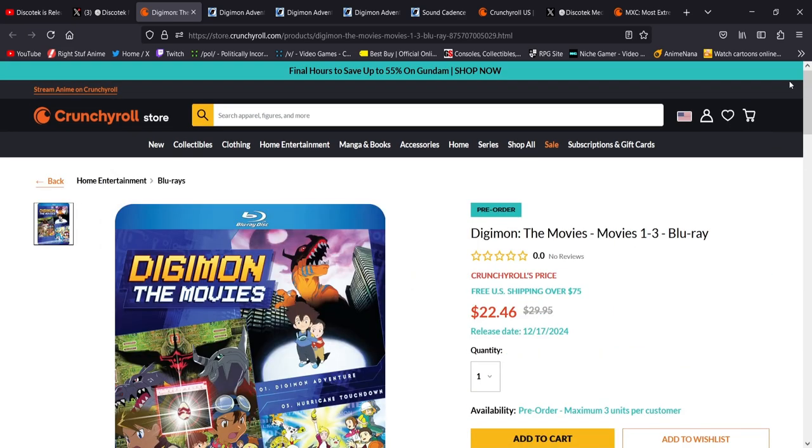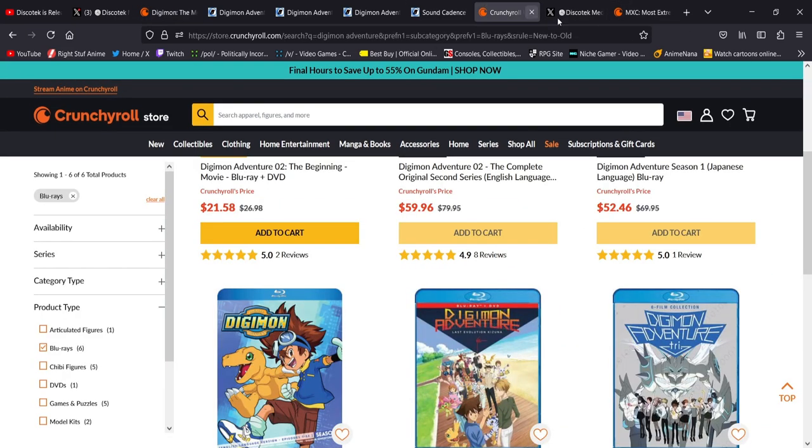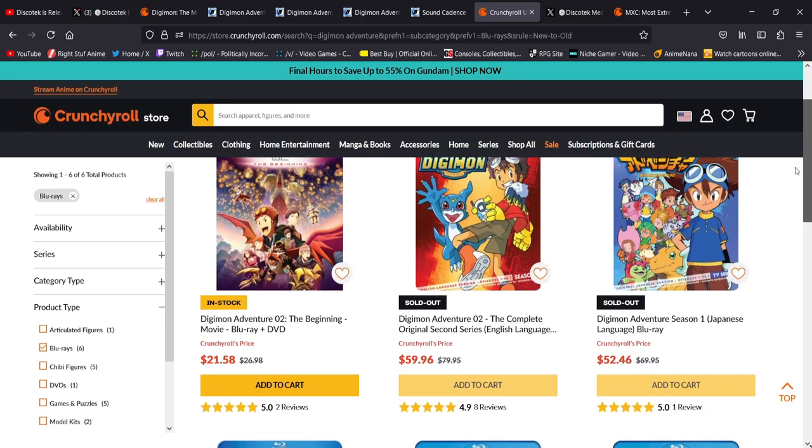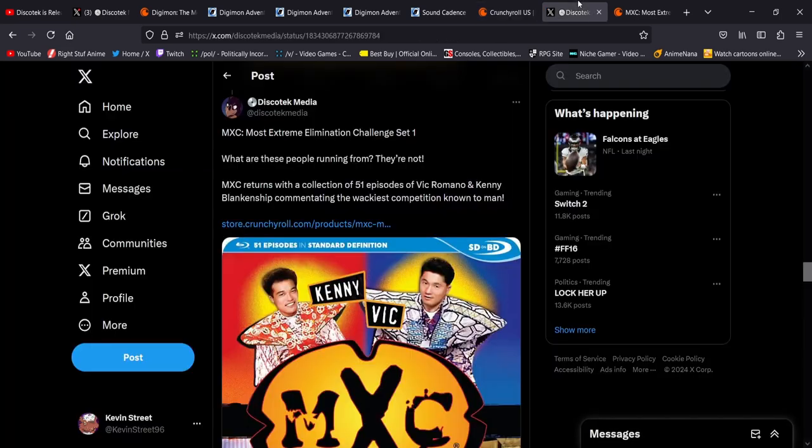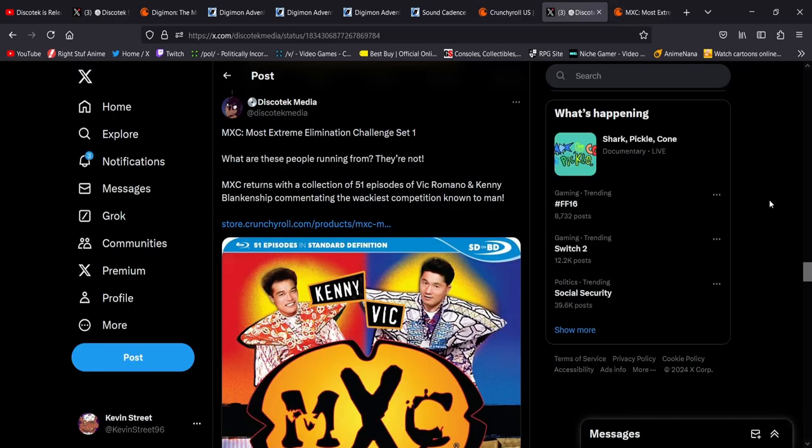We're going to get the Revenge of Diaboromon. We're going to get Tamers. We're going to get all sorts of other things. Because they've been re-releasing the others, remastered, and great stuff. And then another thing that I saw, because Discotek announced all this stuff the other day. One of the things they released is this.